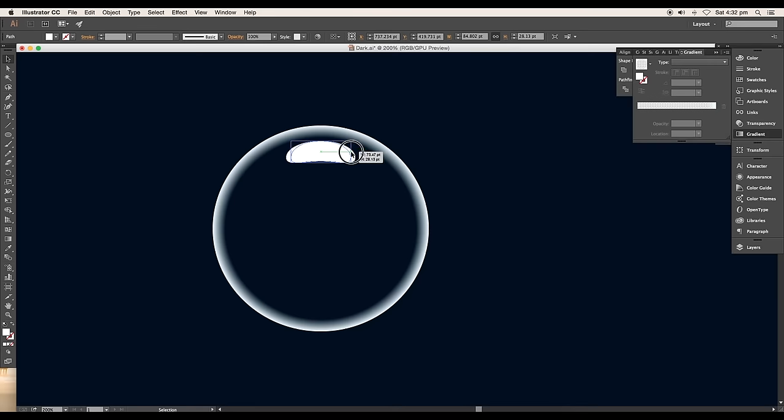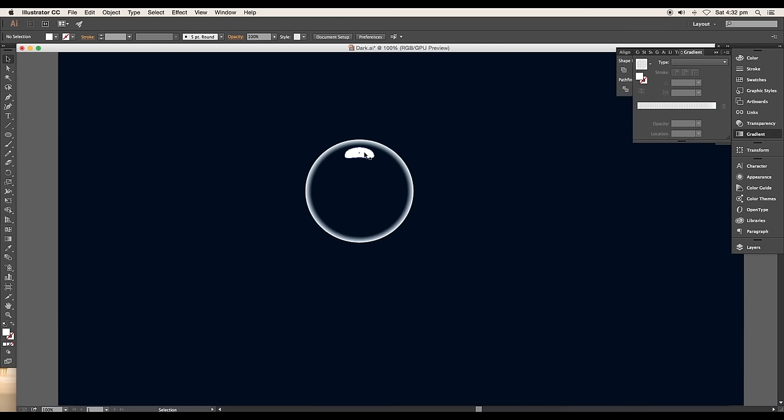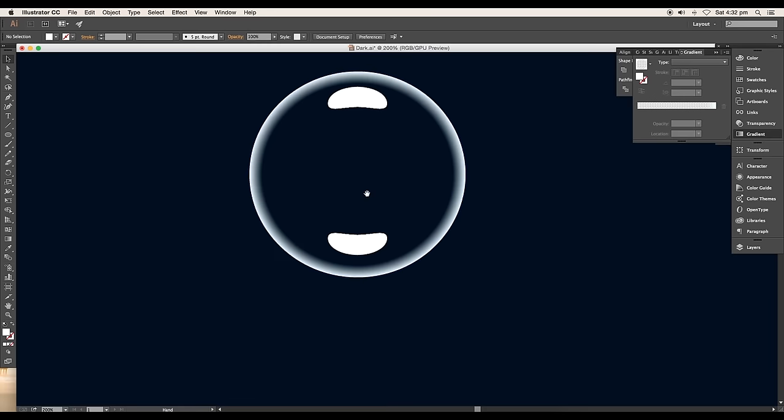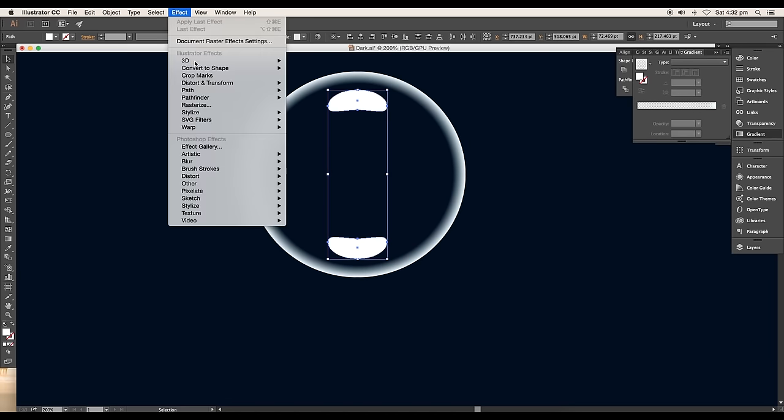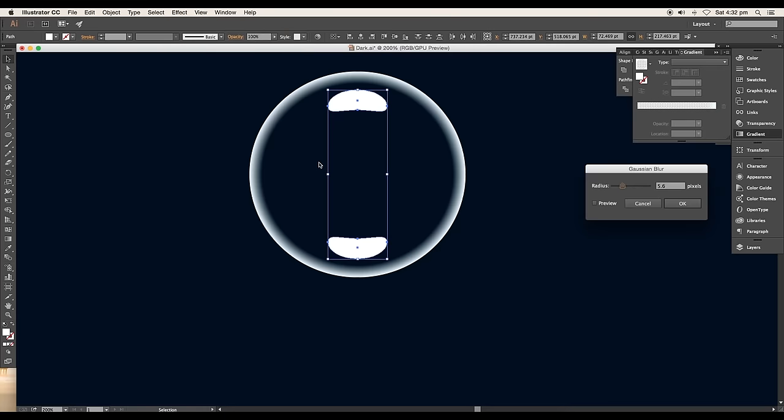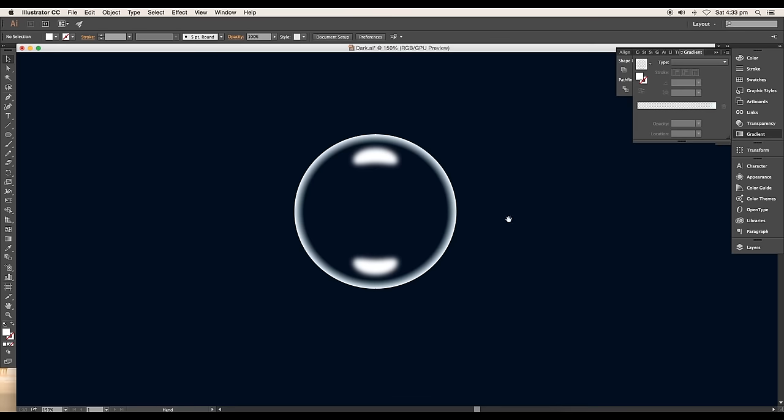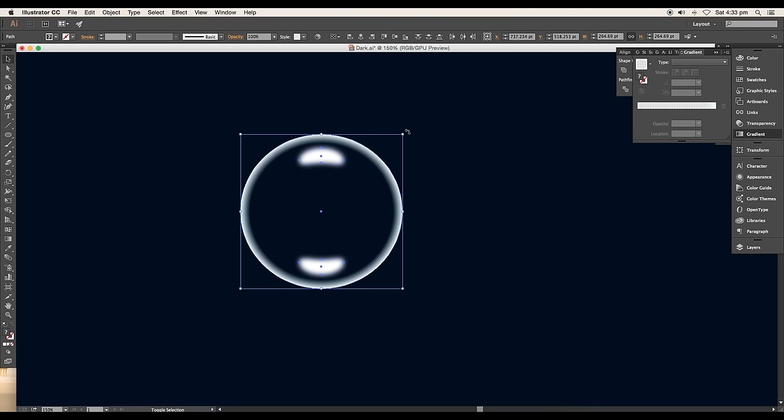Now with the Alt key pressed, just click and drag to create a duplicate of this shape. Place it at the bottom and rotate it to 180 degree angle. Select both shapes and go to Effect, Blur, Gaussian Blur. Set the radius value around 16 pixels and click OK. This will add a nice glossy highlight to the bubbles.